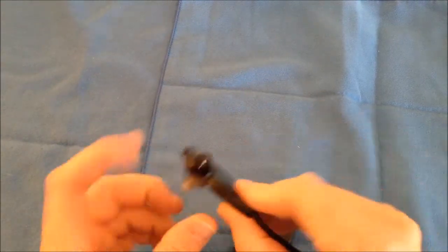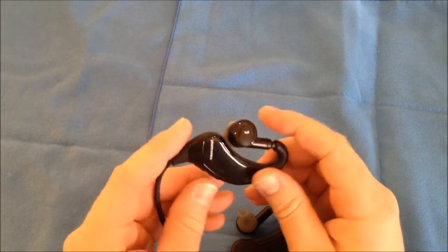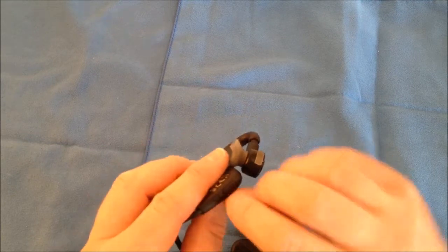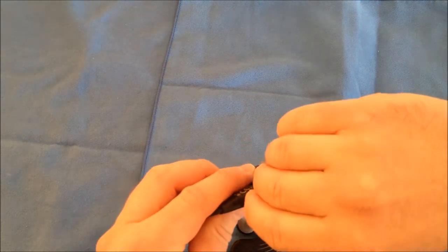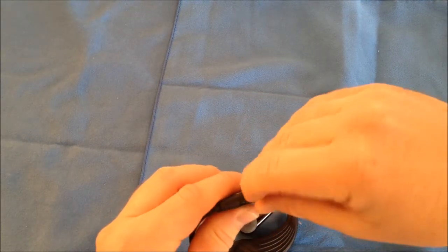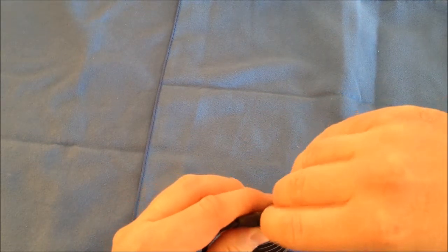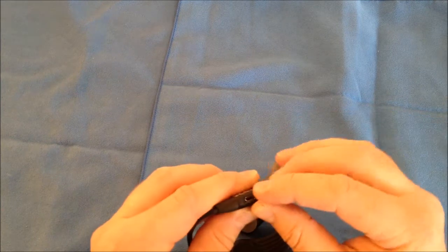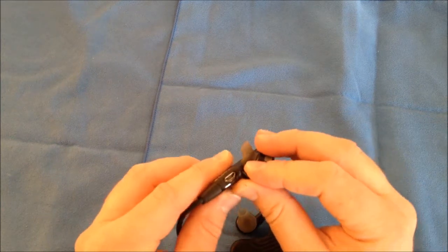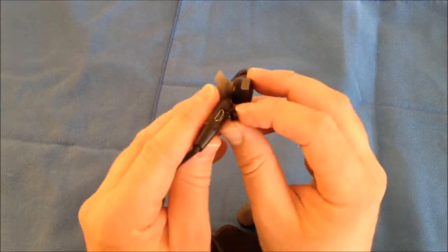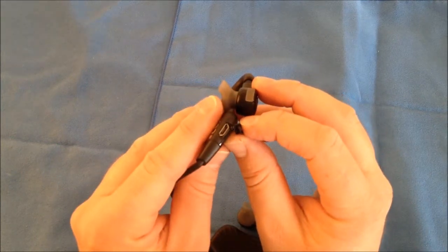Now to charge it, there is a port here on the left hand headset. You just pull this little cover open. Right there is your micro USB to charge.